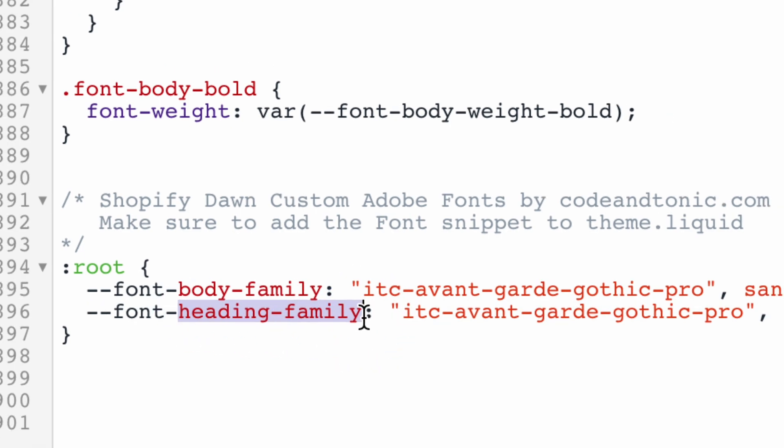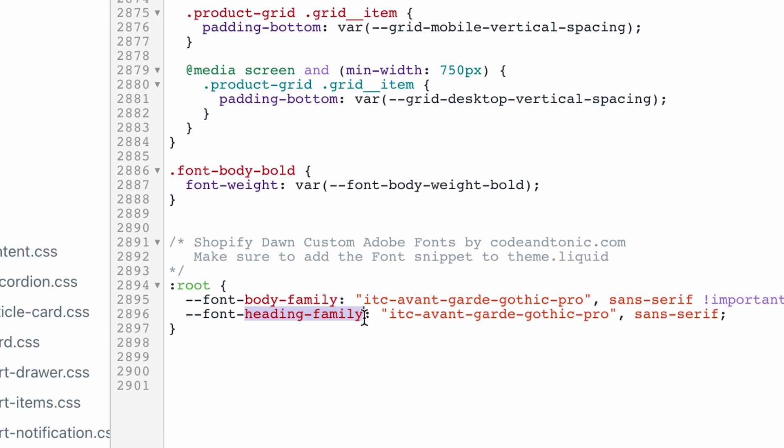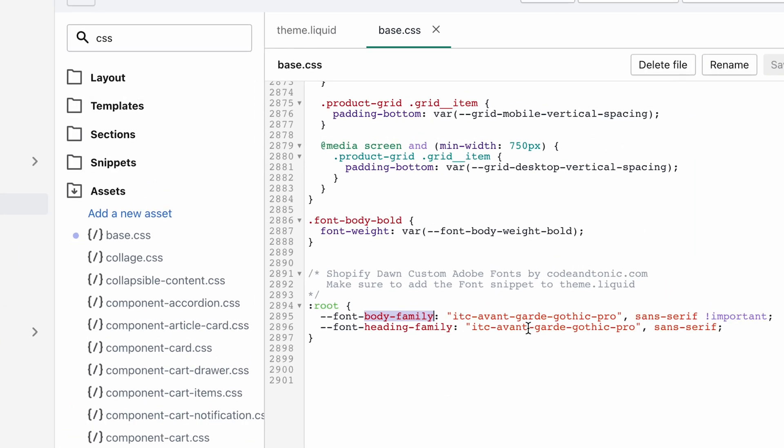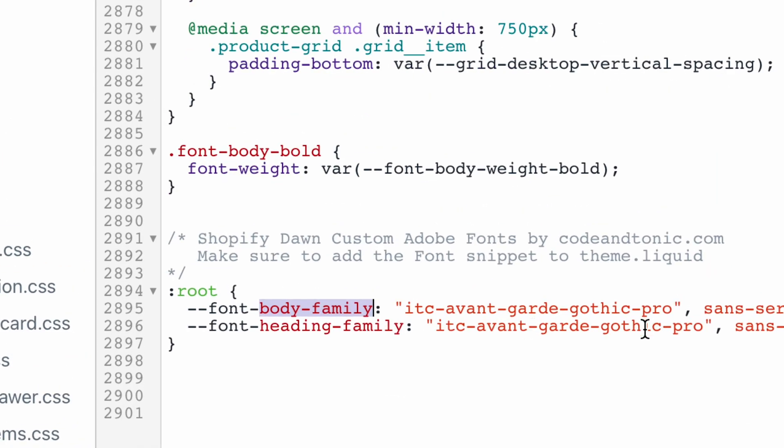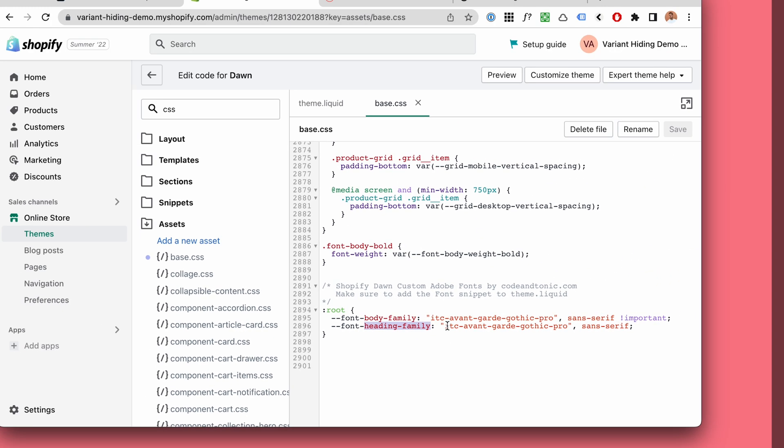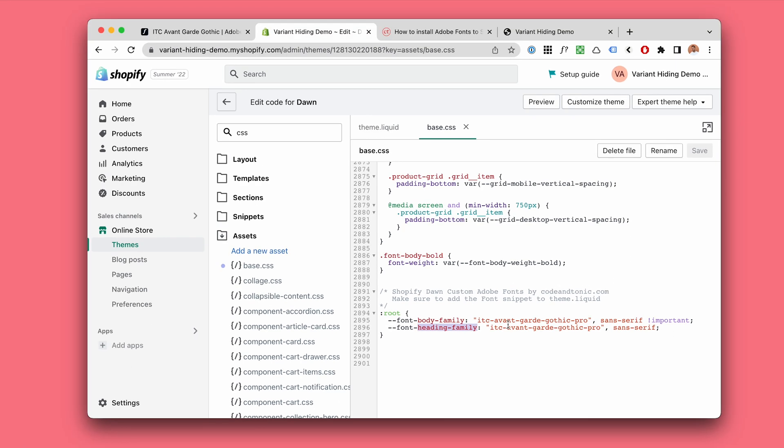So in some cases if your main body font is for example a sans-serif type of font and your heading is something more not that basic, you probably want to switch those around and have the announcement bar show the sans-serif version even if it's the body font family.